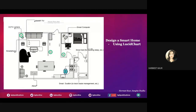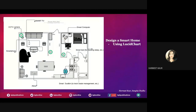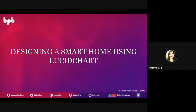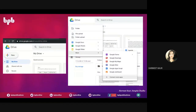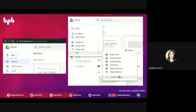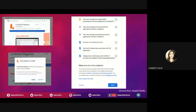LucidChart is a web-based proprietary platform that allows users to collaborate on drawing, revising, and sharing charts and diagrams. It is integrated into the Google Apps Marketplace. What I'm going to show you is how you can help your students pick up a ready template and place smart devices in a house floor plan. You open your Google Drive, click on 'More options,' and since it is not connected to your email by default, you connect using the 'Connect more apps' option.